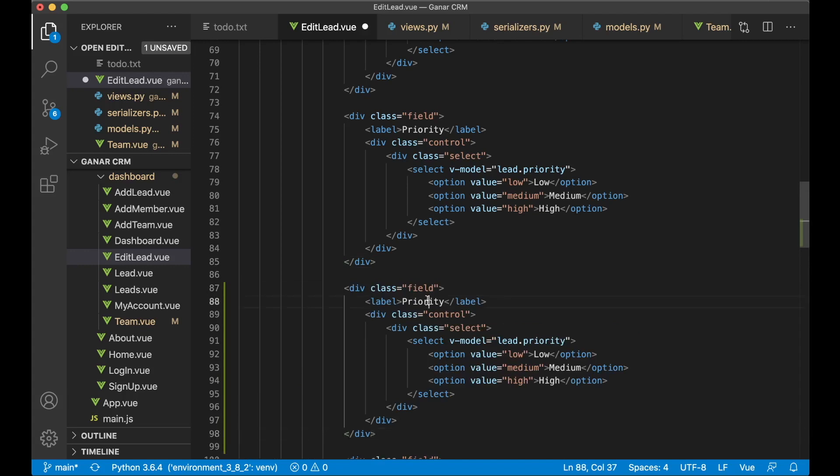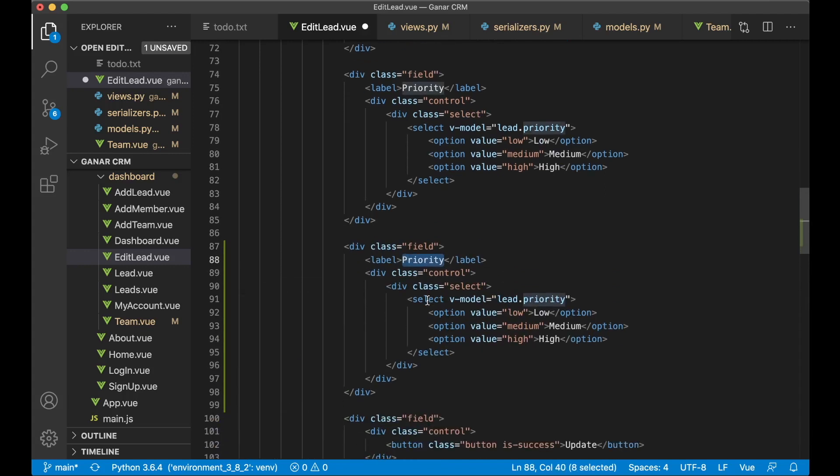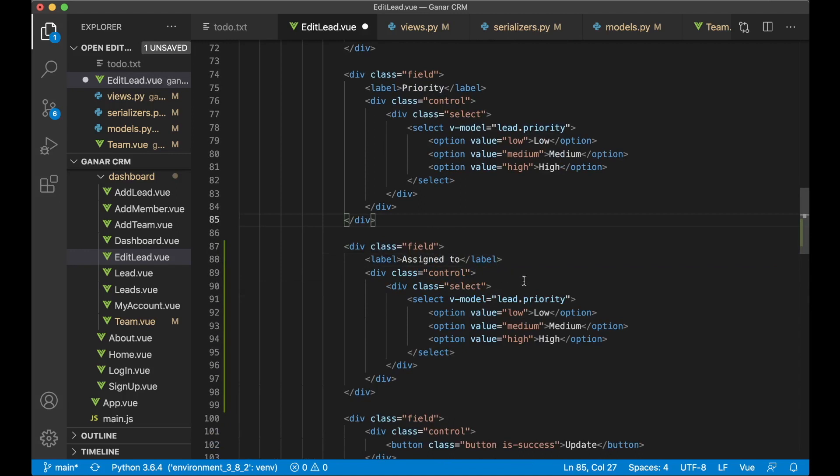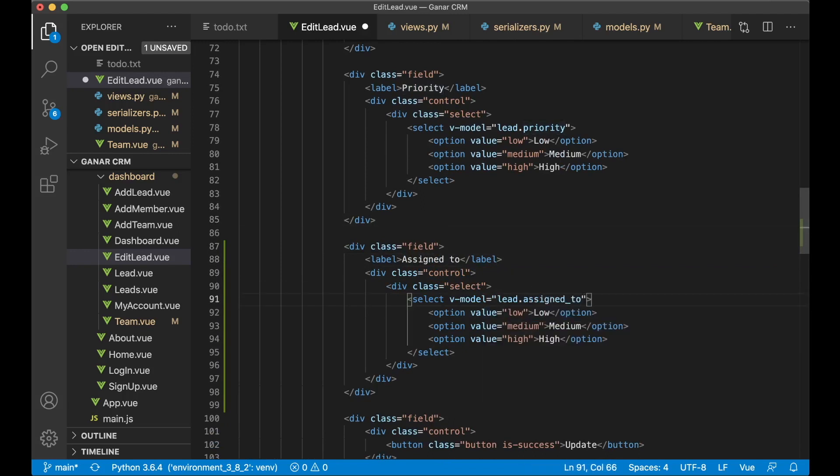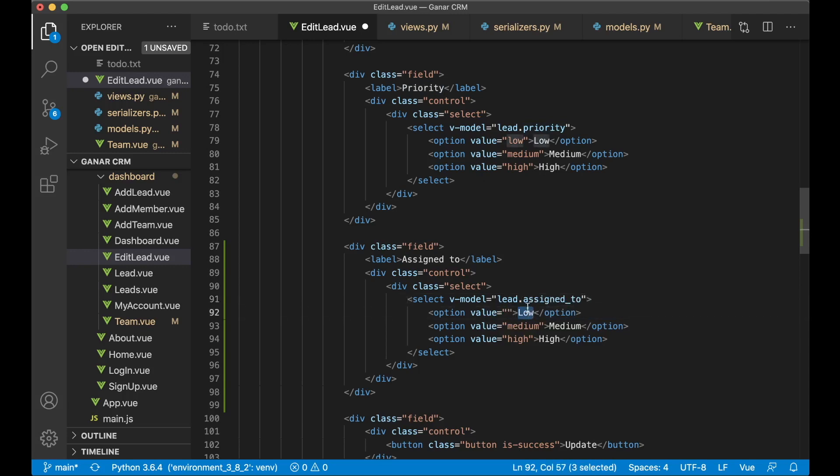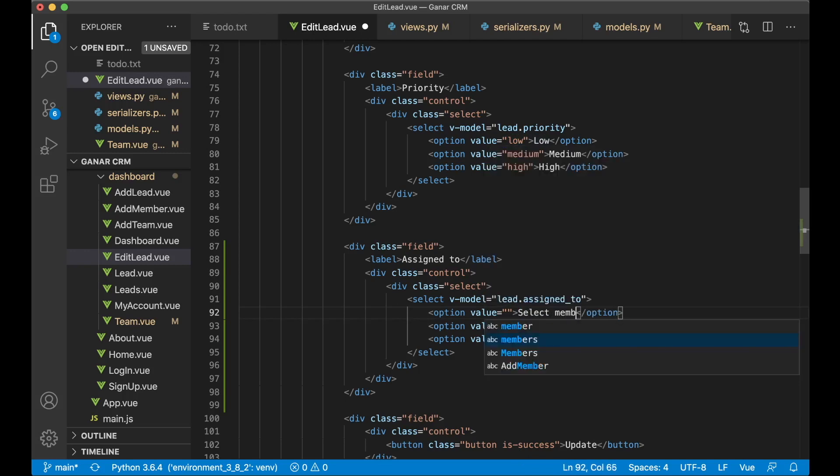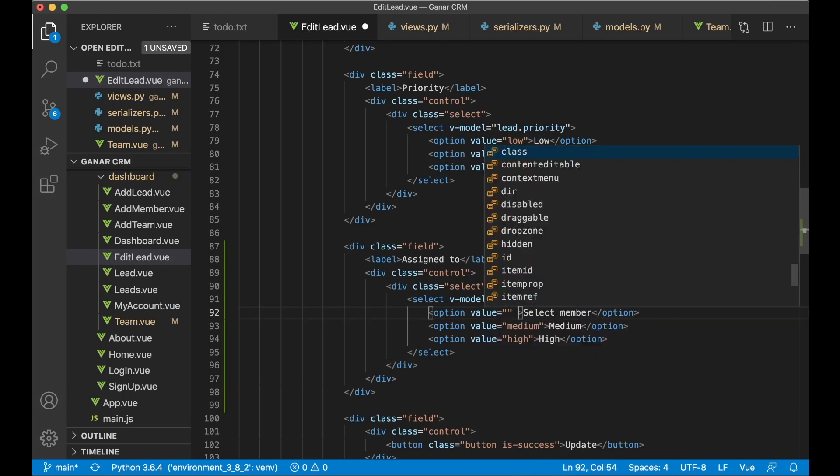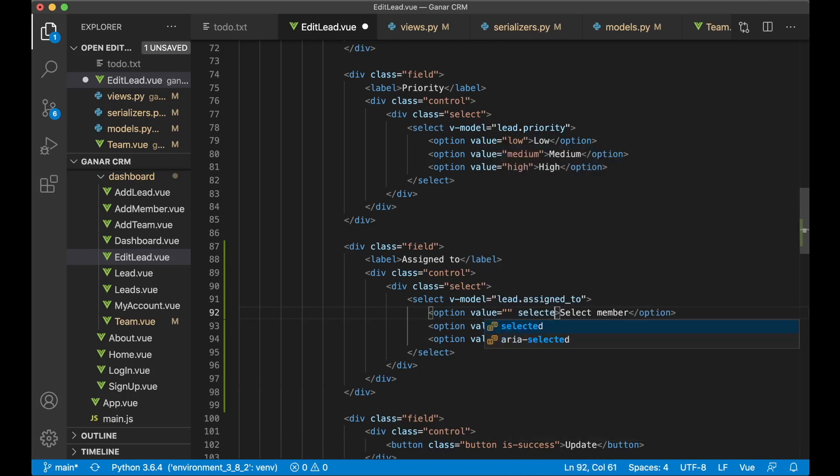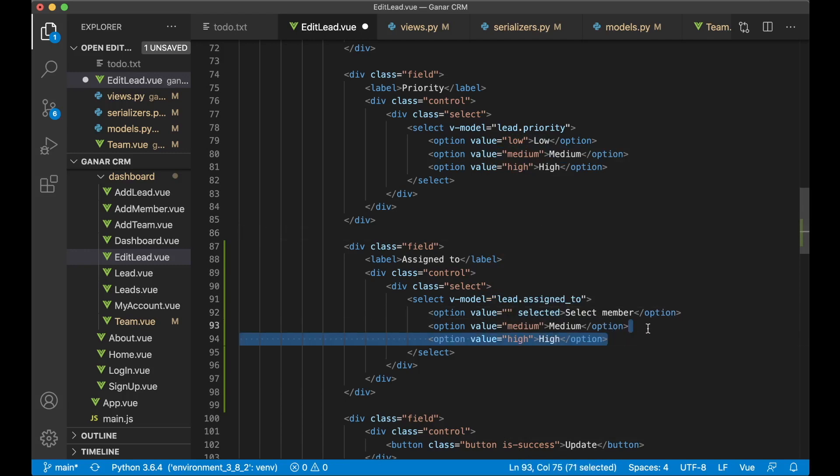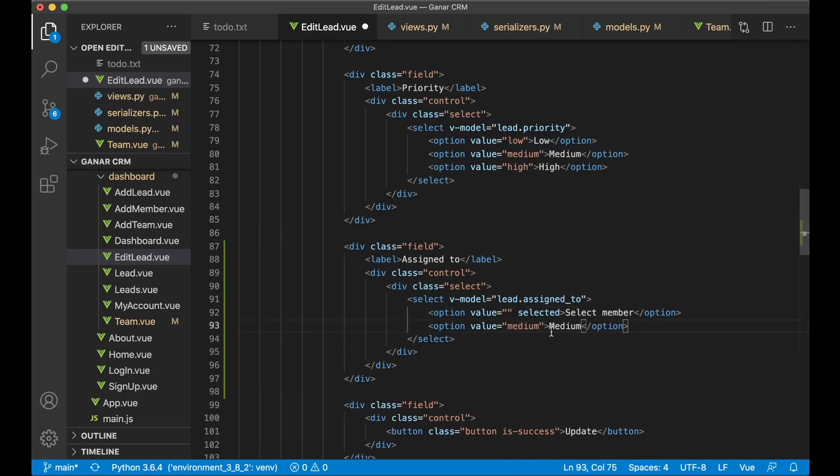And instead of saying priority we say assigned_to. And this should be lead.assigned_to. We're gonna have one empty first there. Select member. Now we can set this to selected.